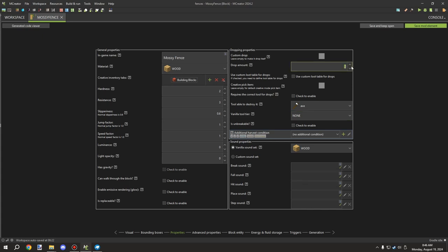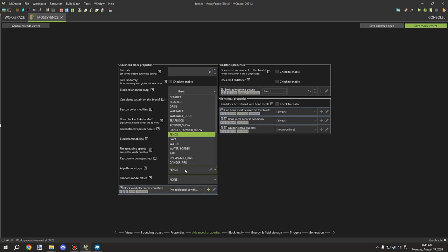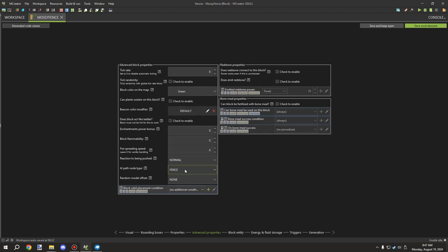We just need it to drop one. In advanced properties, there's no tick rate or random tick rate. I've set the map color to green because there's moss on the top texture. The most important setting on this page is the AI path node type — set it to 'fence'. This makes entities like pigs unable to hop over the block because it renders as a fence type in the pathfinding system.